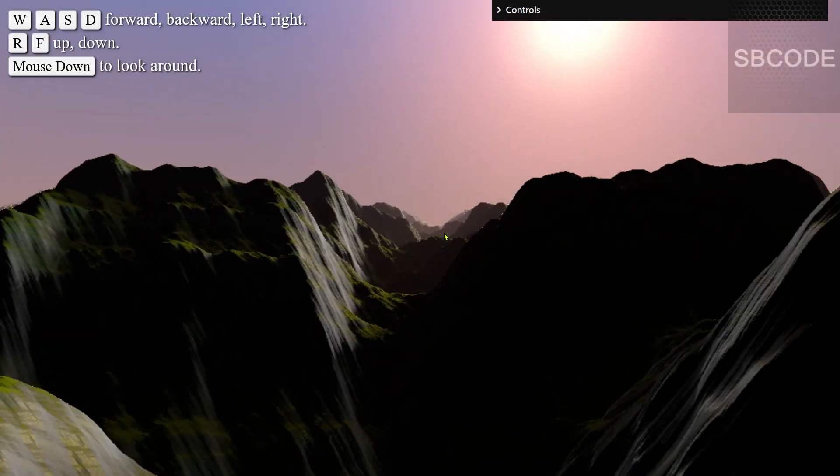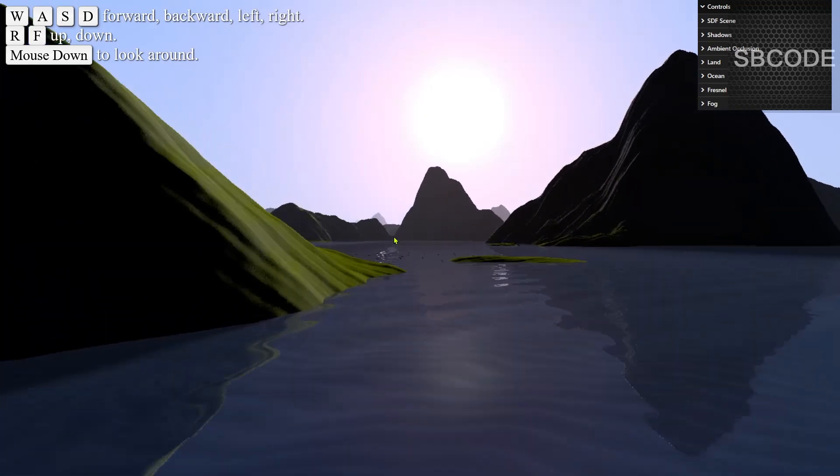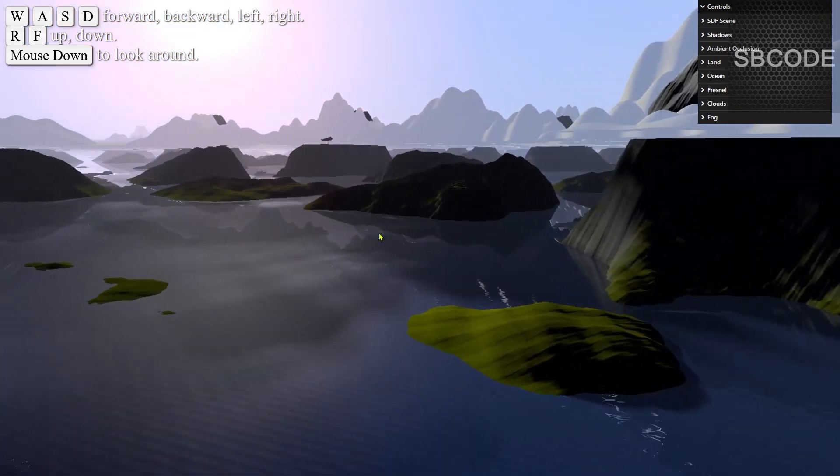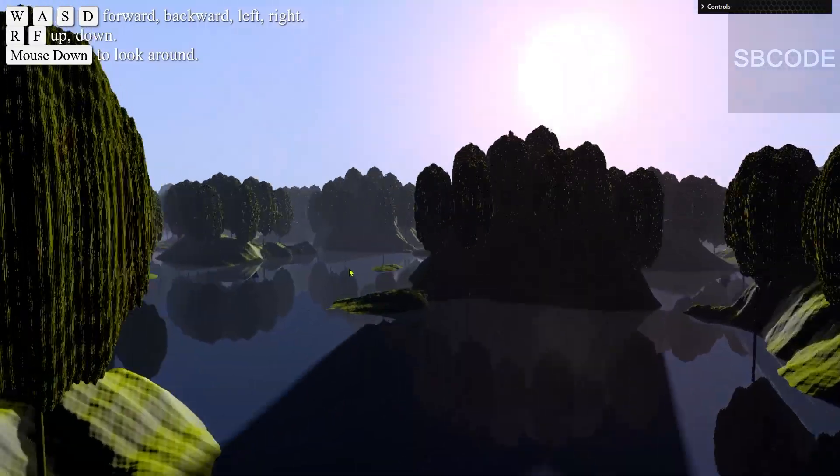Learn all about fractal Brownian motion, adding water, adding clouds, domain repetition and much more.